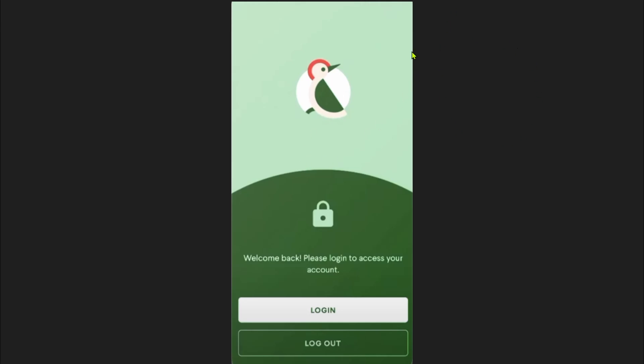Hey everybody, hope you are doing well. In this tutorial I'm going to show you how to use the Tap Tap wallet. First, you need to open up your Tap Tap Send app and then log in to your account.